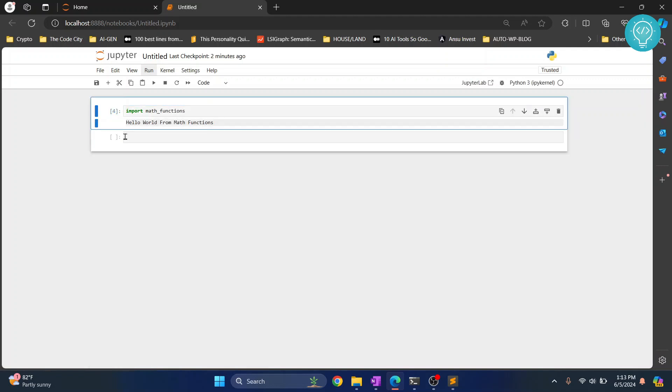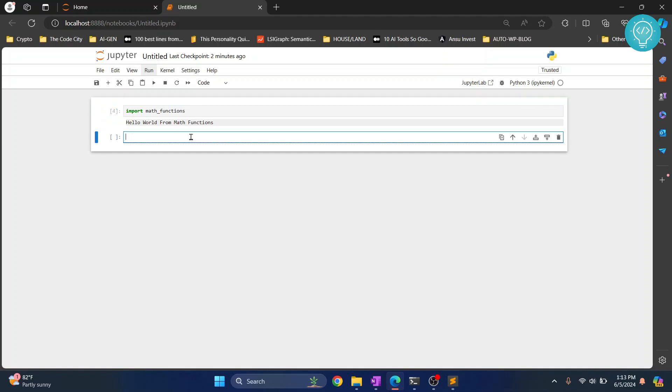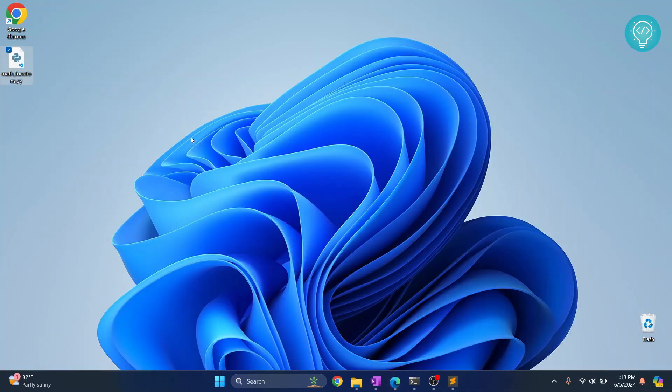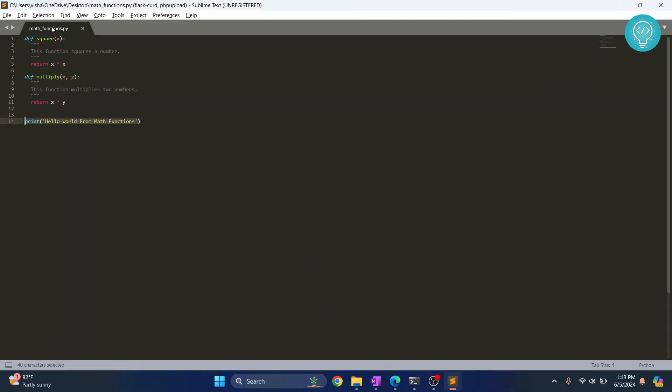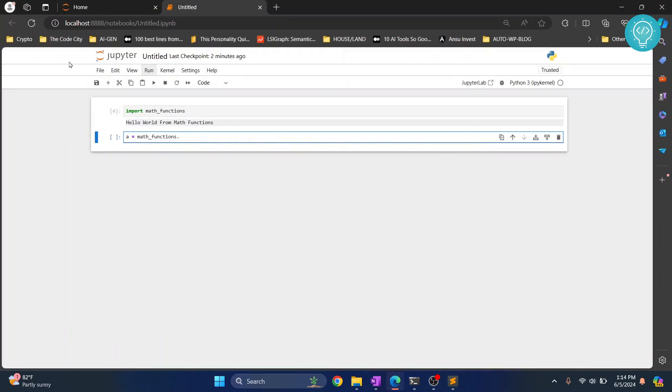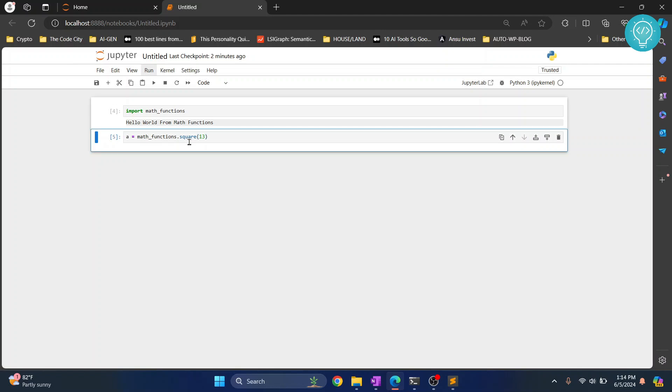Now what we can do is let's say a equals math_functions dot... we can now call any function that is inside this math_functions. So let's say we want to call square, okay, so .square, that's a square of 13, and hit Ctrl+Enter and this is now executed.